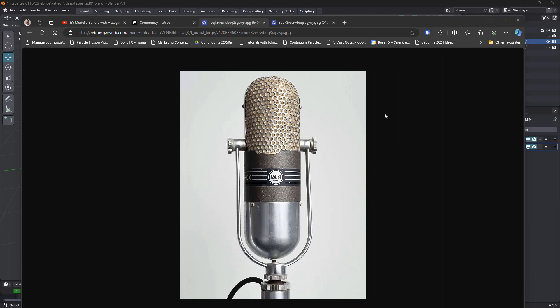Hi everyone, John here. Welcome back to another how to model in Blender tutorial. Over on the Patreon, Brent shared this image with me and asked me how I might approach doing this kind of grill on this old style microphone. I had a bit of a play this morning and came up with one technique, so I thought I'd share that with you.